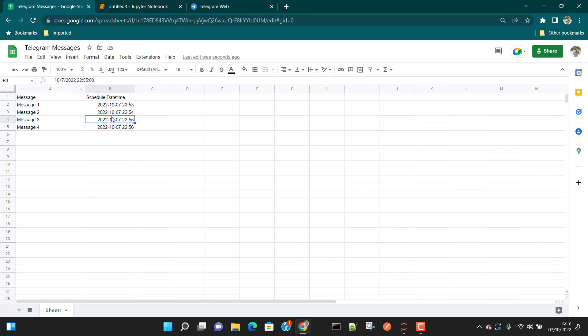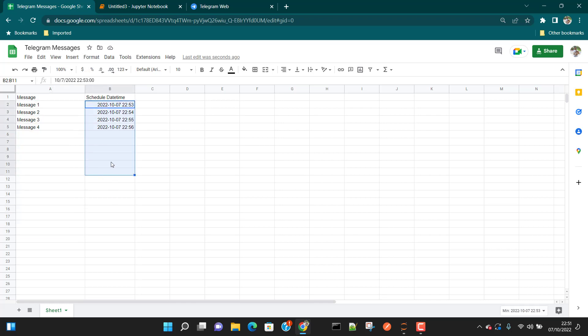So that's it — this is what we need to do in Google Sheets. You can create as many messages as you want, schedule them, and choose different date and times. Whatever you want to do, you can do that here.